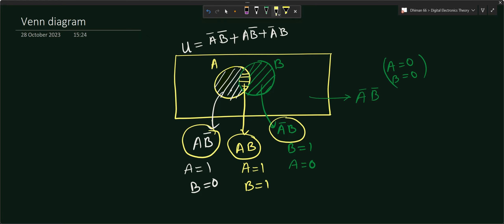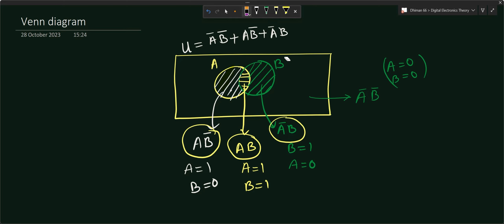The region outside both circles but inside the rectangular universal set box is ĀB̄, where A equals zero and B equals zero, since neither A nor B elements are present there. In this way we have derived boolean expressions for all regions in the two-variable Venn diagram.